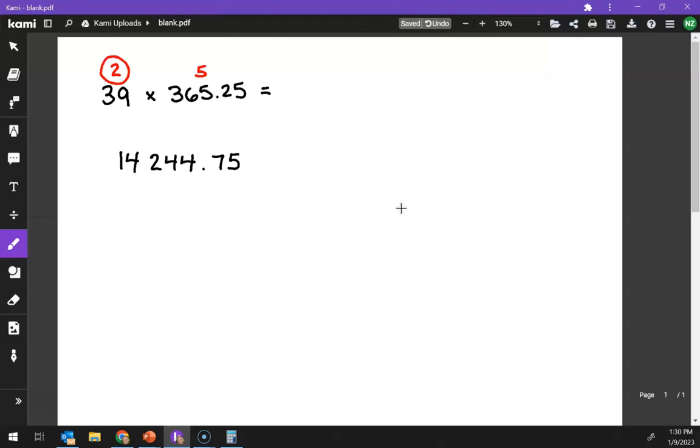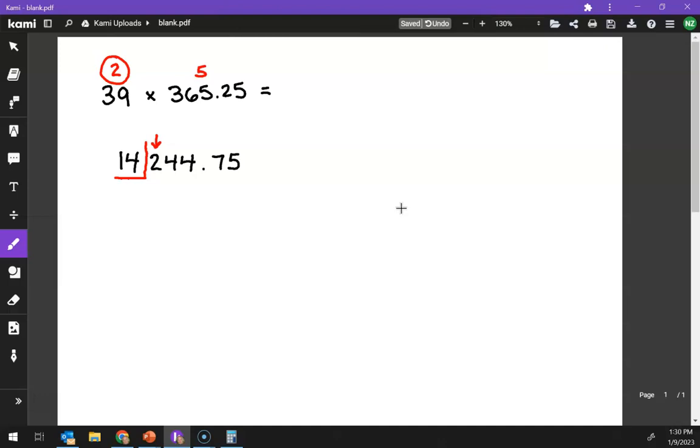So going from left to right, I want to underline the first two significant digits, and then we'll look at the third. So there are the first two, and then we'll look at the next digit.